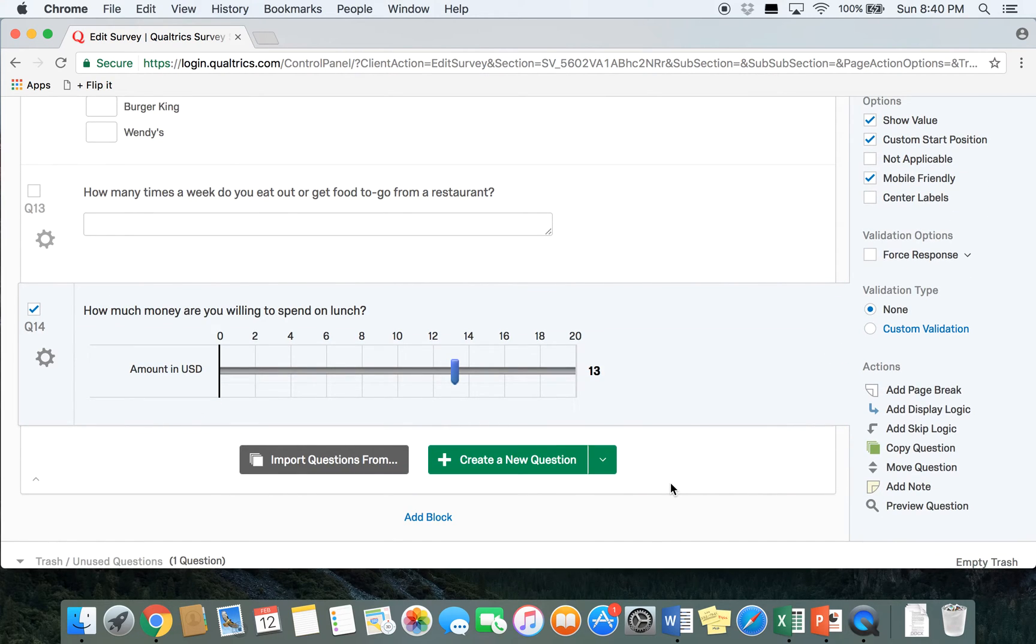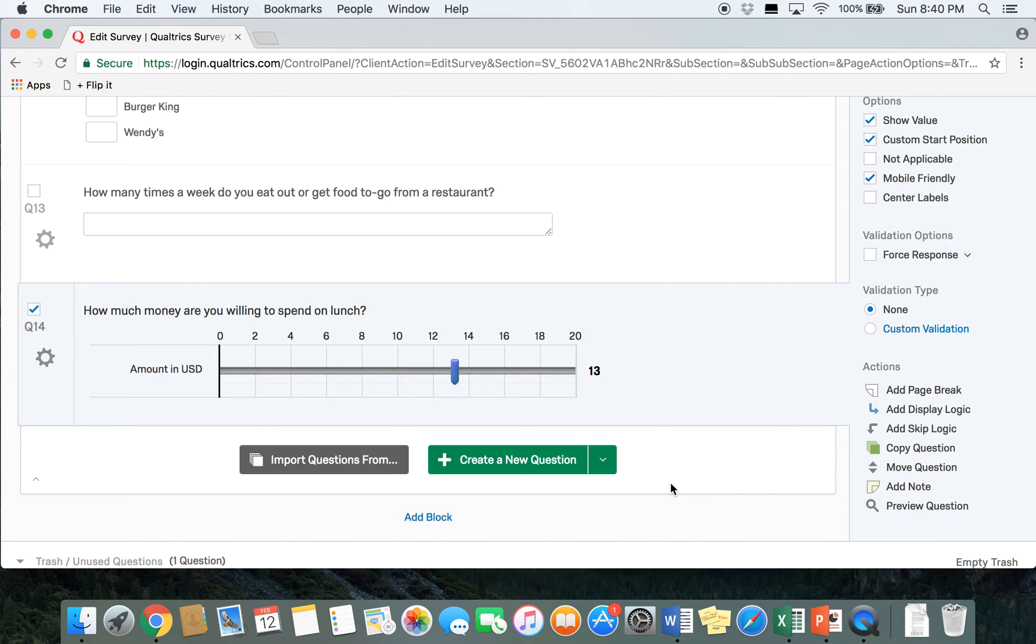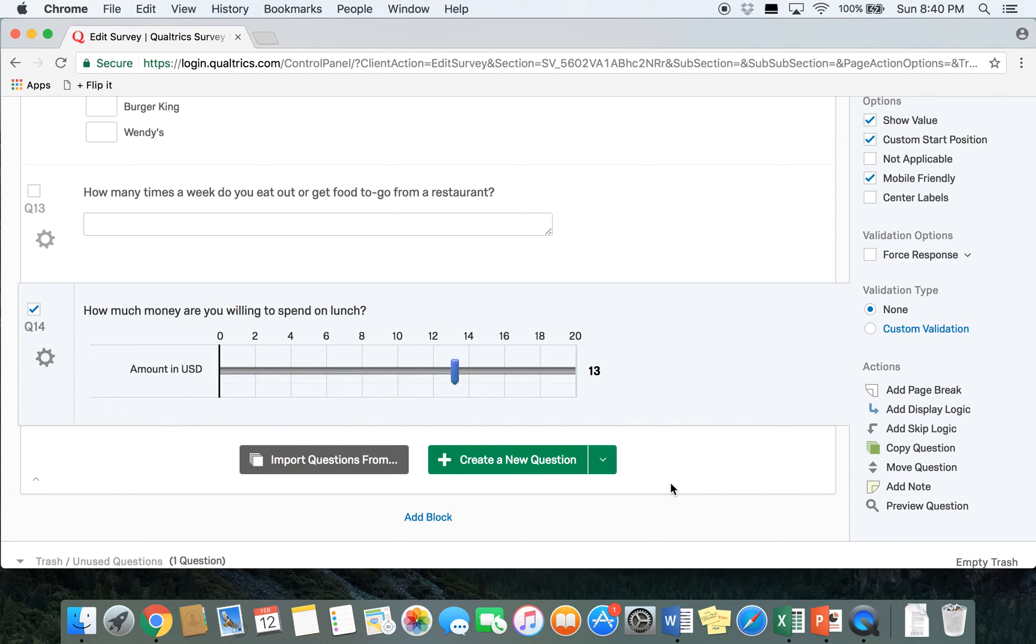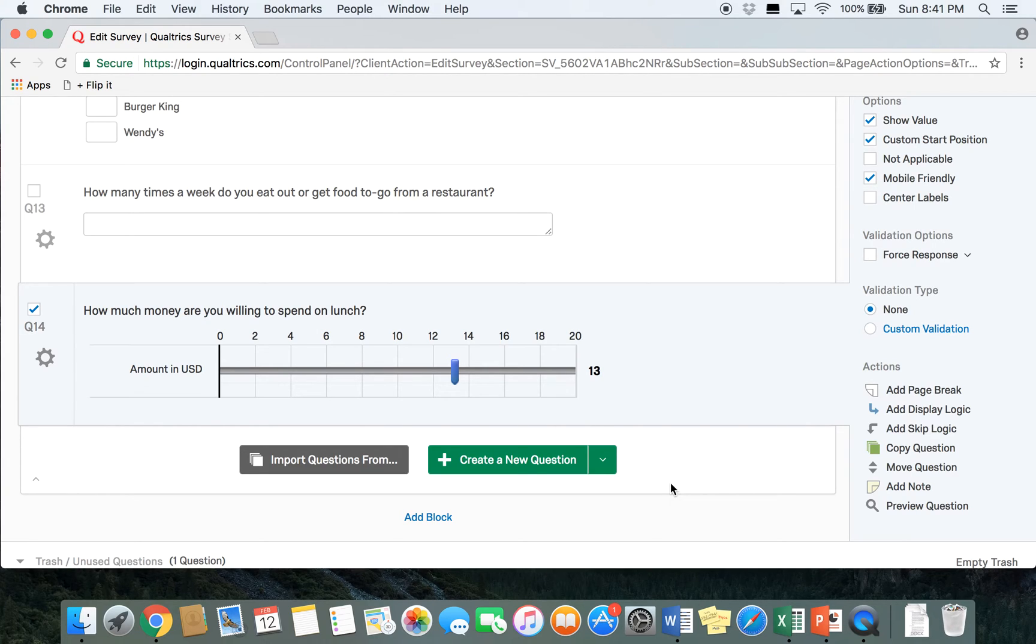The last type of question that we're going to go over in Qualtrics is called a constant sum question. A constant sum question can be used, let's say if you want to ask participants how many hours in a day do they spend doing different activities, whether it's sleeping, exercising, working, things like that. You can ask participants to break down how they allocate their time in a day with the constant sum being 24 hours. This way we can see that everyone's sum in the survey is going to be 24 hours, and you're just going to see and look at how many hours a day different people spend doing different activities.